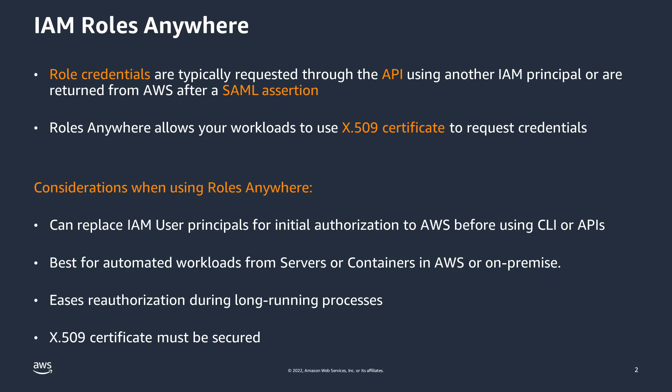Temporary credentials are better because they expire, but refreshing them can sometimes be a challenge depending on how the workload authenticates to the identity provider and how the SAML request is sent and processed.